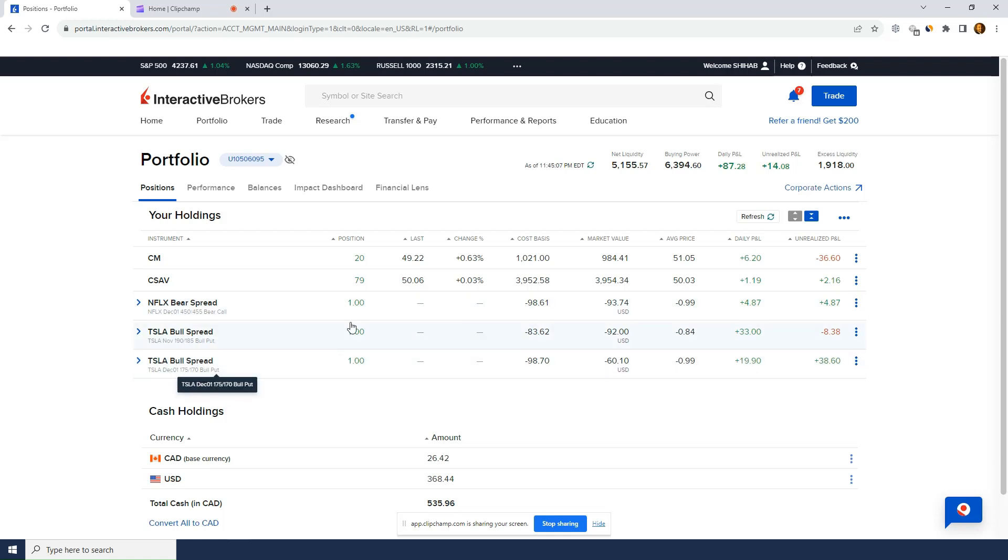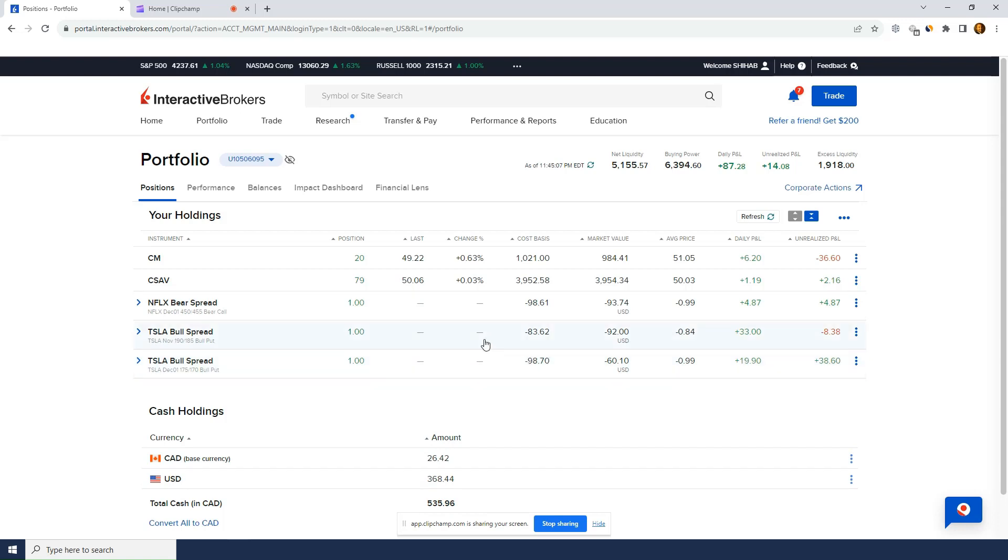So if I don't close these positions and they expire worthless, then the $368 of U.S. cash is mine. But I'm most likely going to buy them back and close it. So I actually have a little bit less when I buy them back. And that's if I buy them back for a profit.